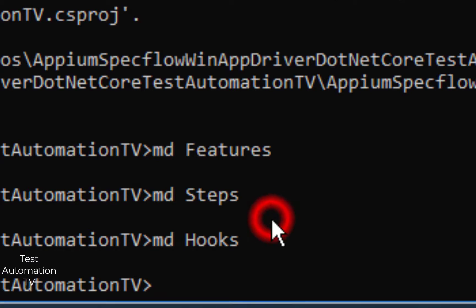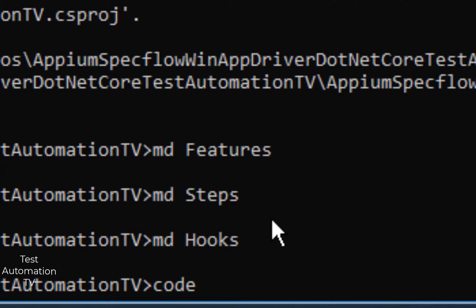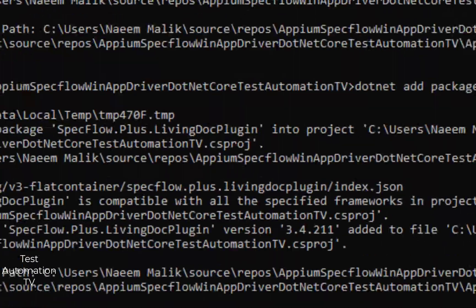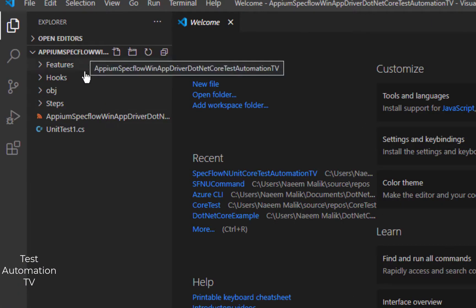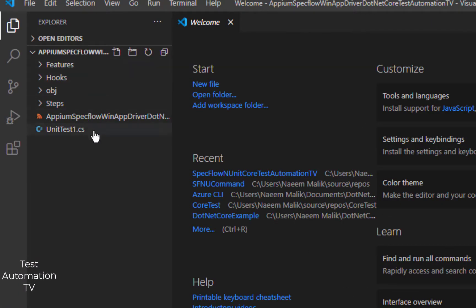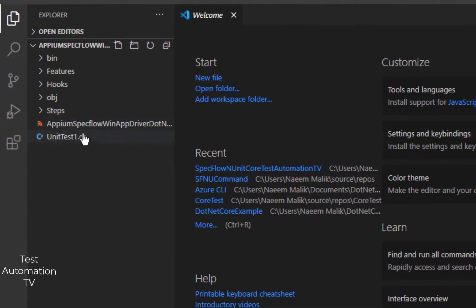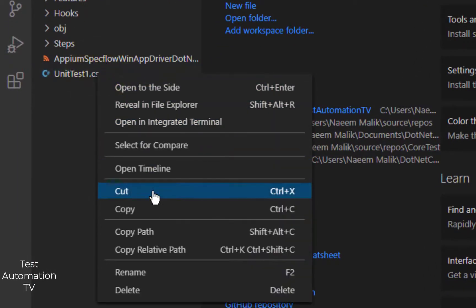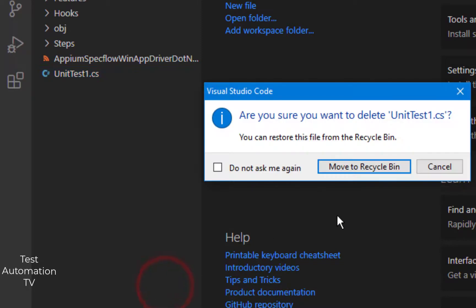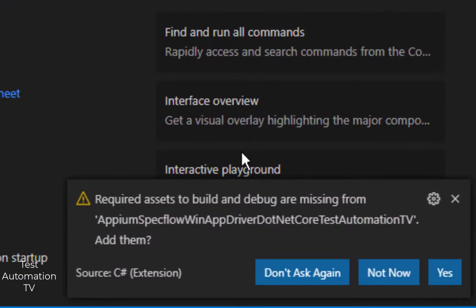After this, I am going to open this project using Visual Studio Code. I will type code space dot. This will open the current folder in VS Code and I will hit enter. Here you see, you also have a UnitTest1.cs file. I can simply right-click it and delete it because we won't be using it.